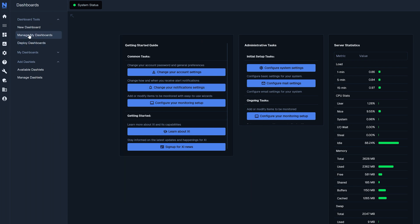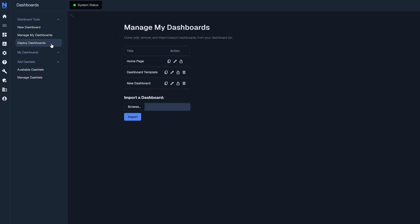And if we go into manage my dashboards right here is the new dashboard. There's nothing on it currently so let's go ahead and throw some dashlets in there.